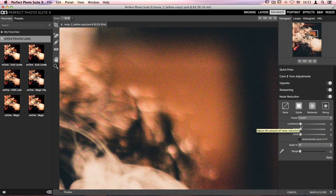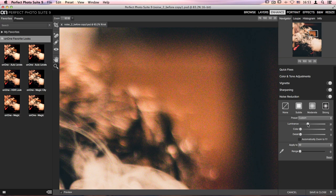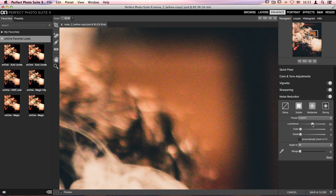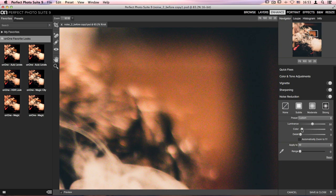First we'll start with luminance, scoot that over to around 50, and then we'll take the color slider, remove that color noise, and move that over quite a bit as well.